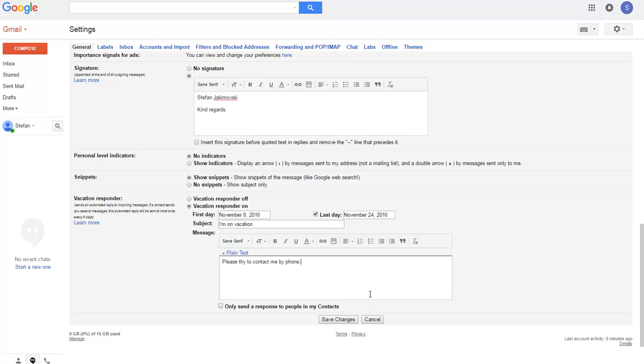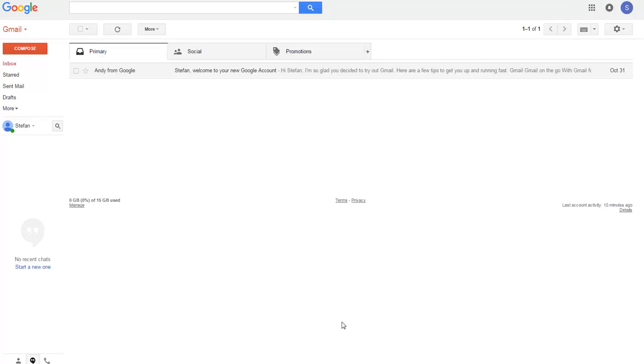So after this, I will click save changes. And that will be it for creating your own autoresponder and your own signature. Thank you.